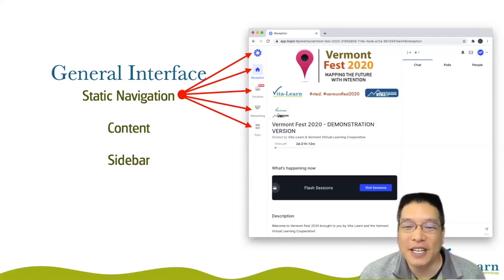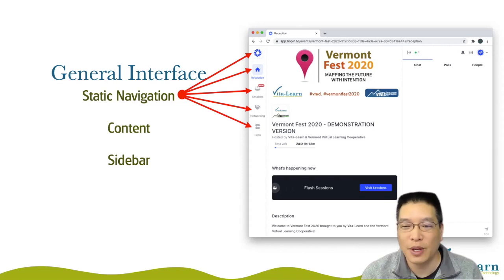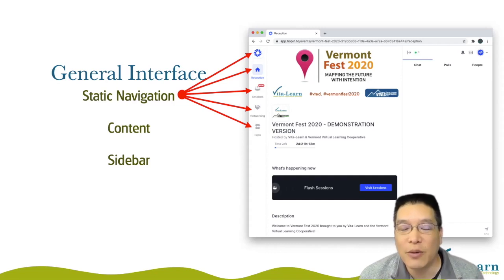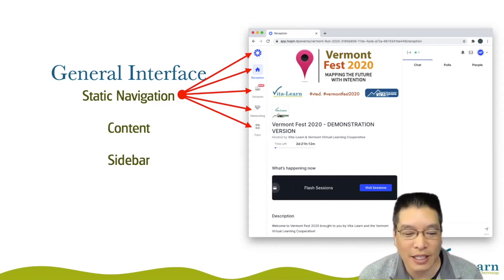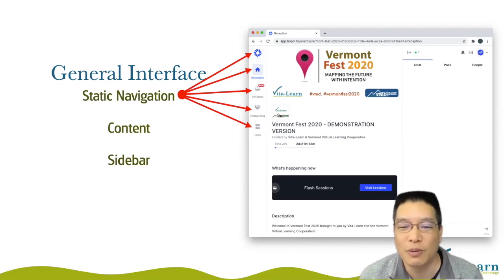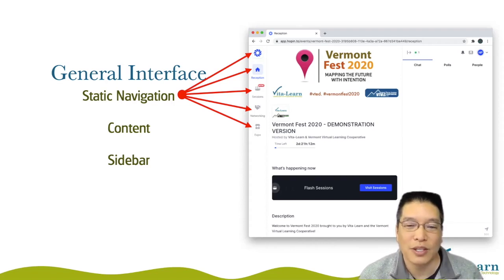The reception area, as it sounds, is the reception area, and in there you're going to find the schedule and some other basic information. All the workshop sessions will be under that sessions link. The networking section we may or may not use — it kind of sets up a speed-dating-like thing, so we're not sure it's the most appropriate for what we're trying to get done. And then of course the expo floor, where you can visit our vendors and sponsors and see what solutions they have to share with you.